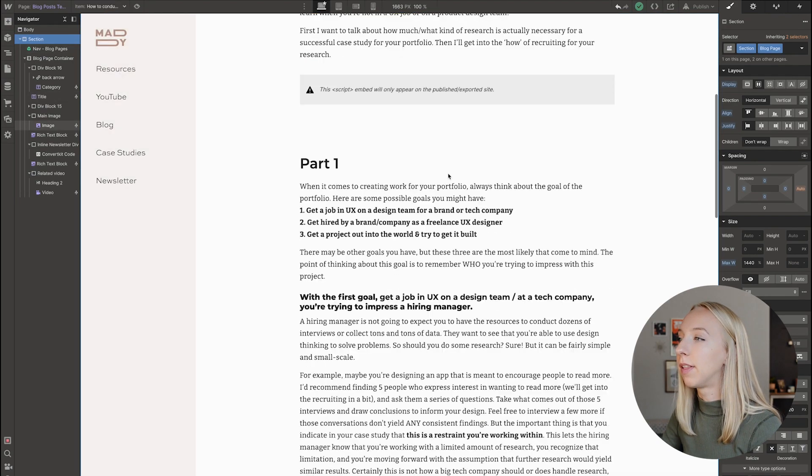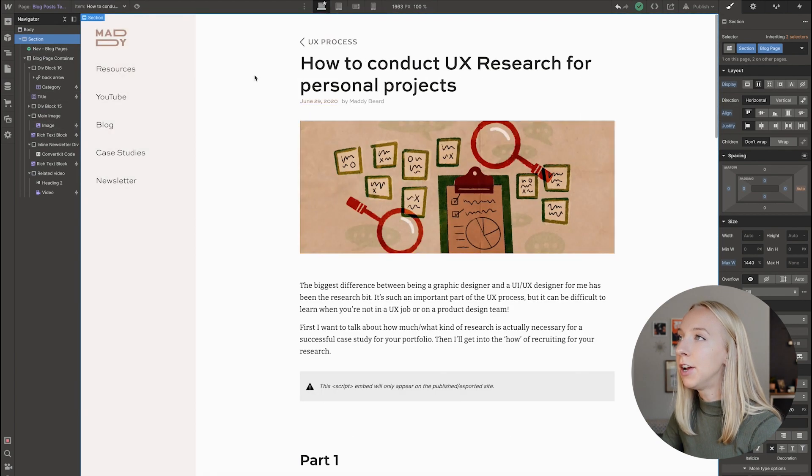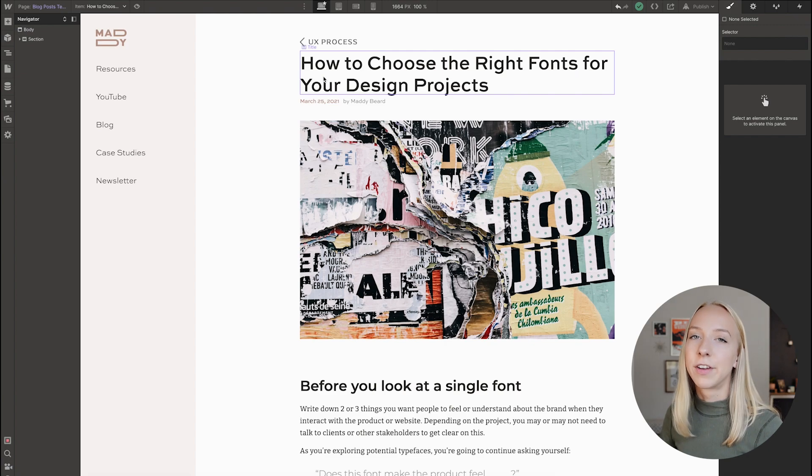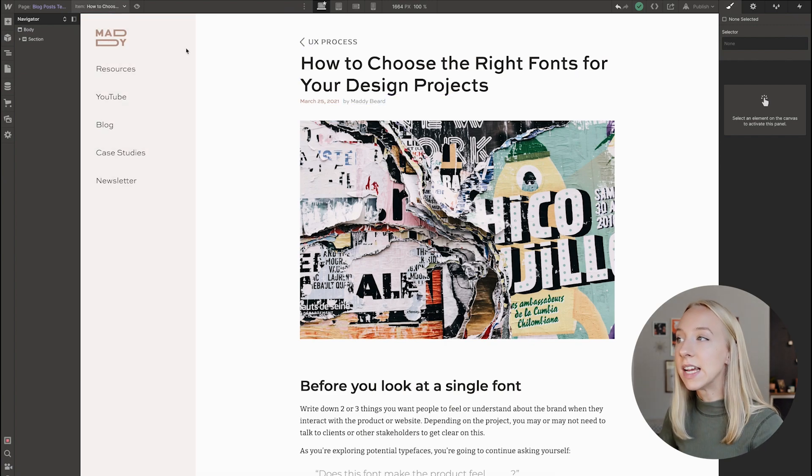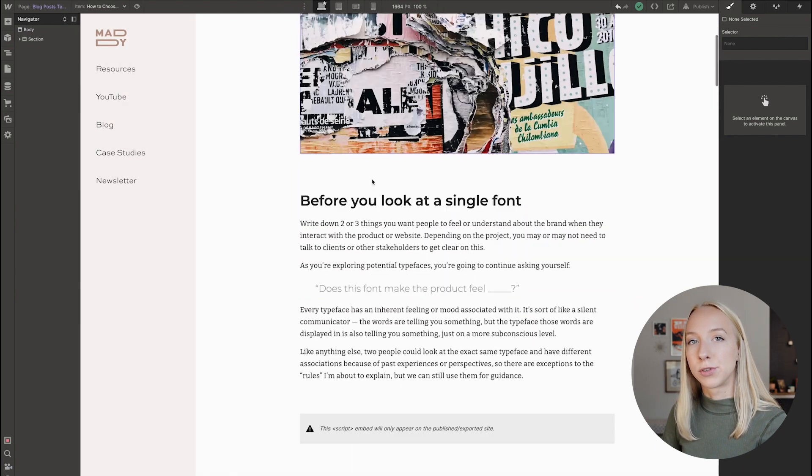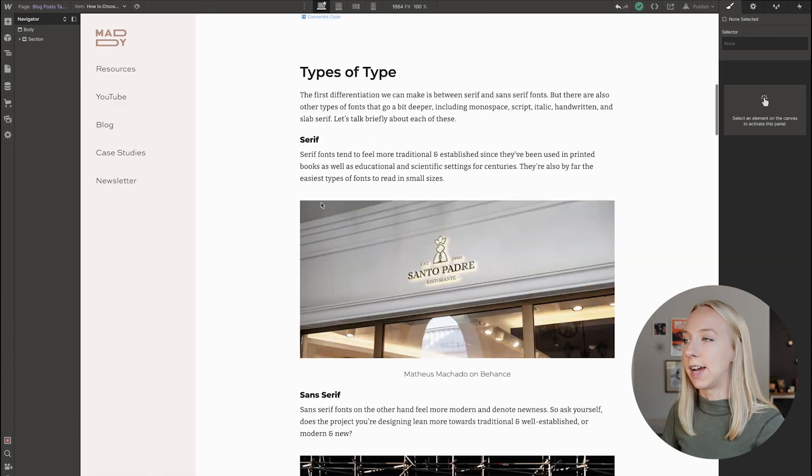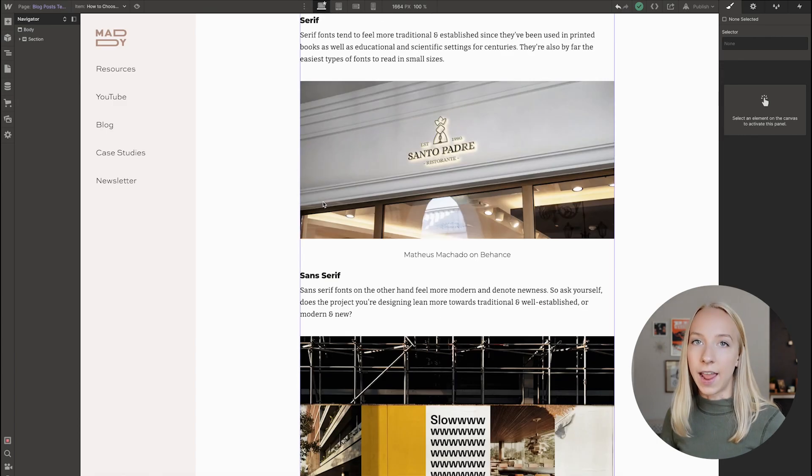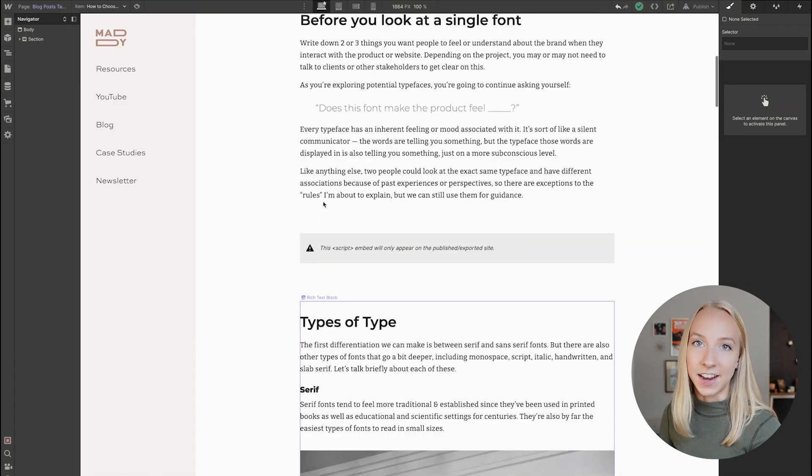And as a reminder, you can always change which post is populating here. Other than that, you're really just editing the template, but it is nice to be able to see how different blog posts show up with the styling and the layout that you've designed.